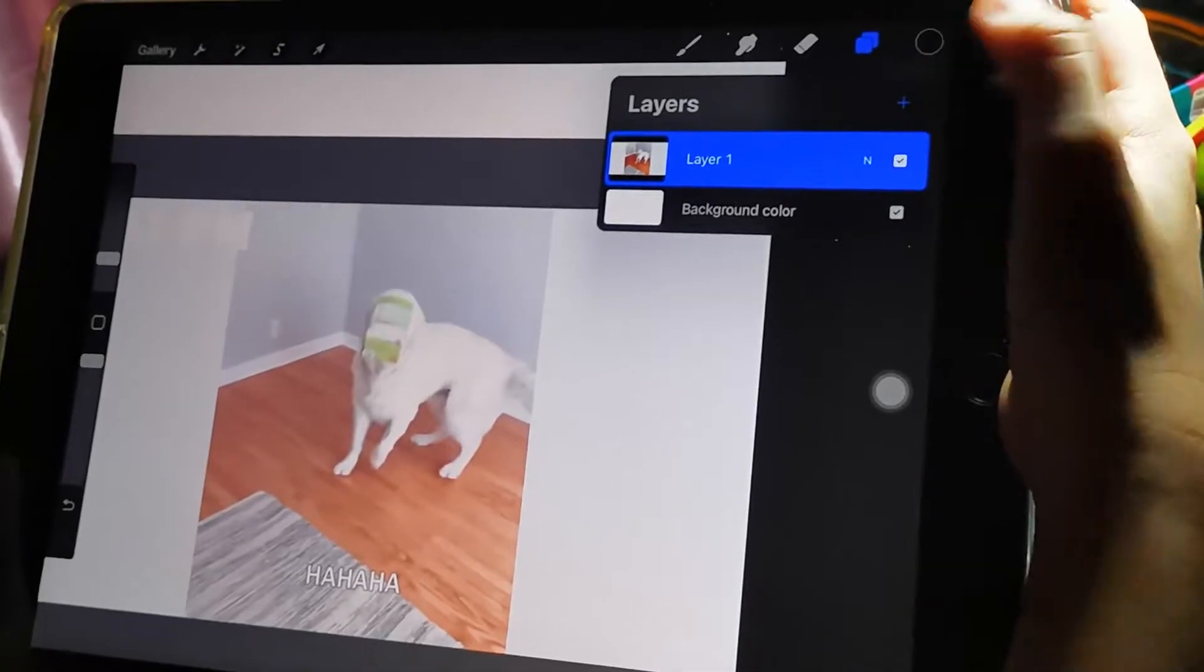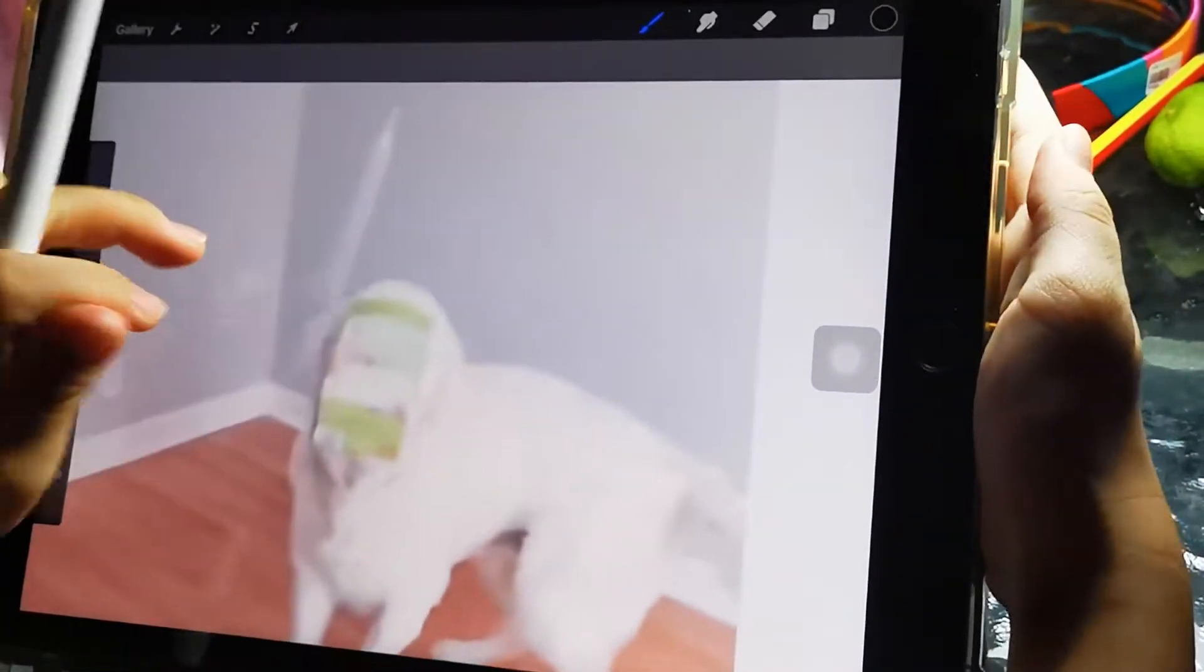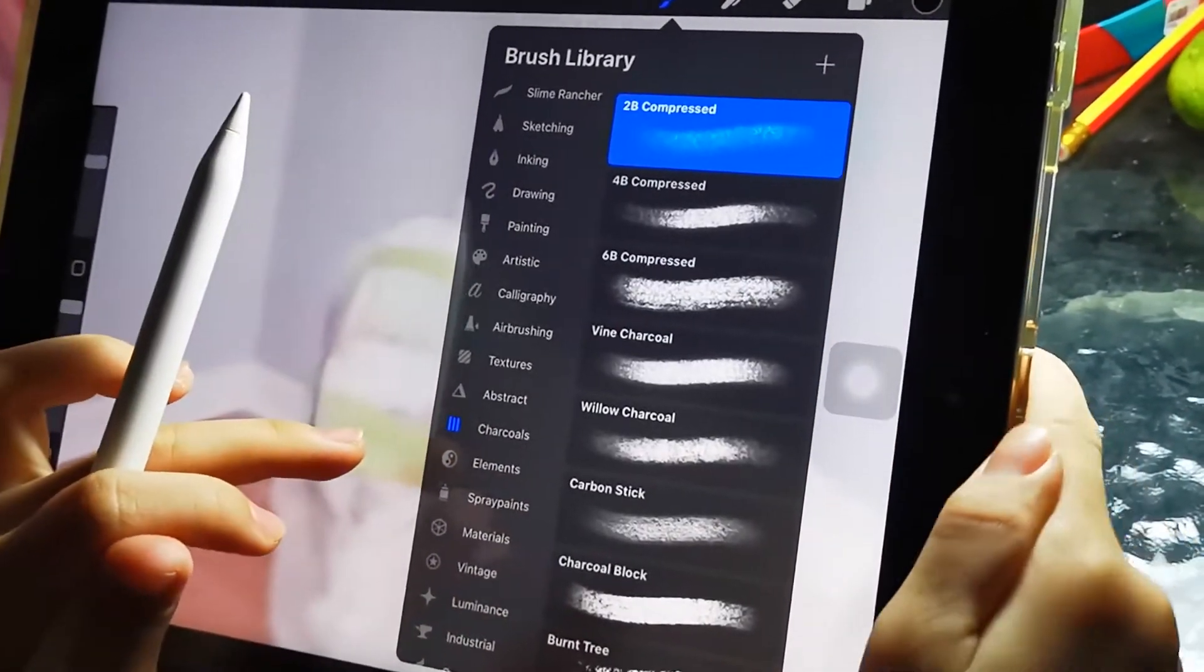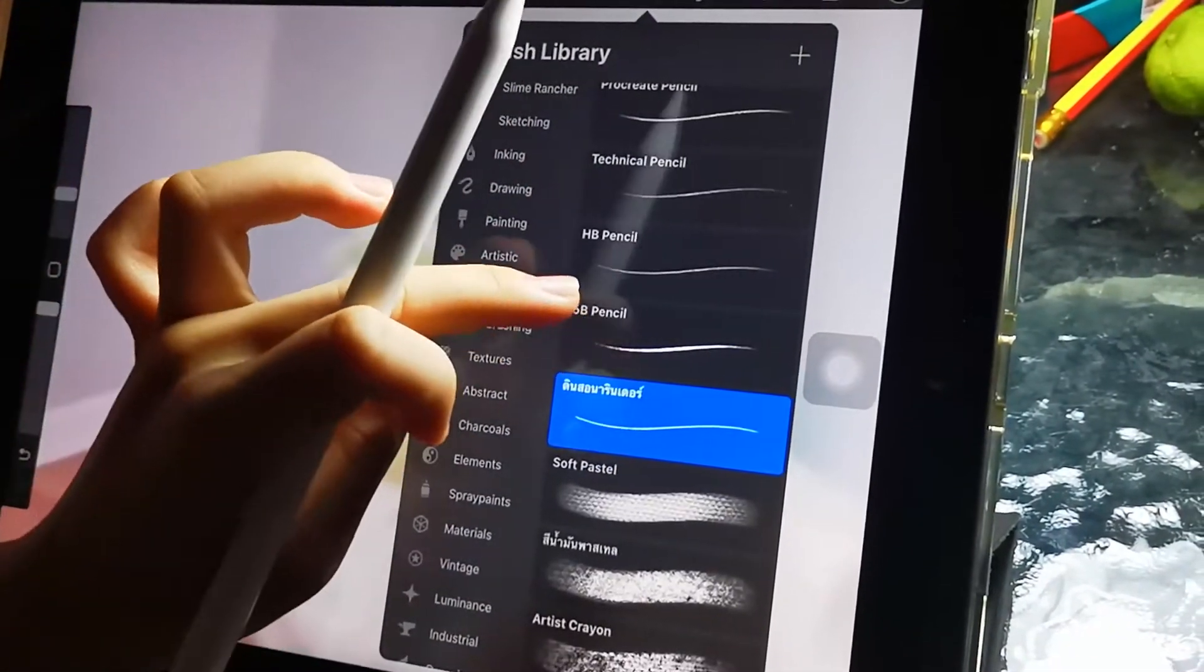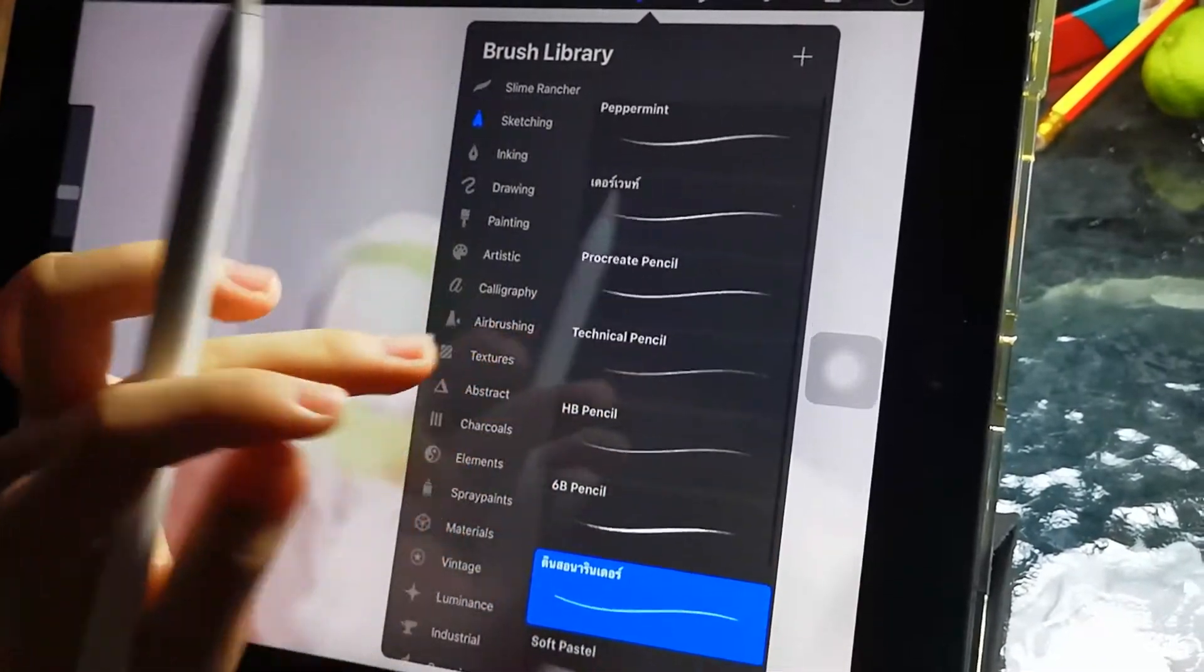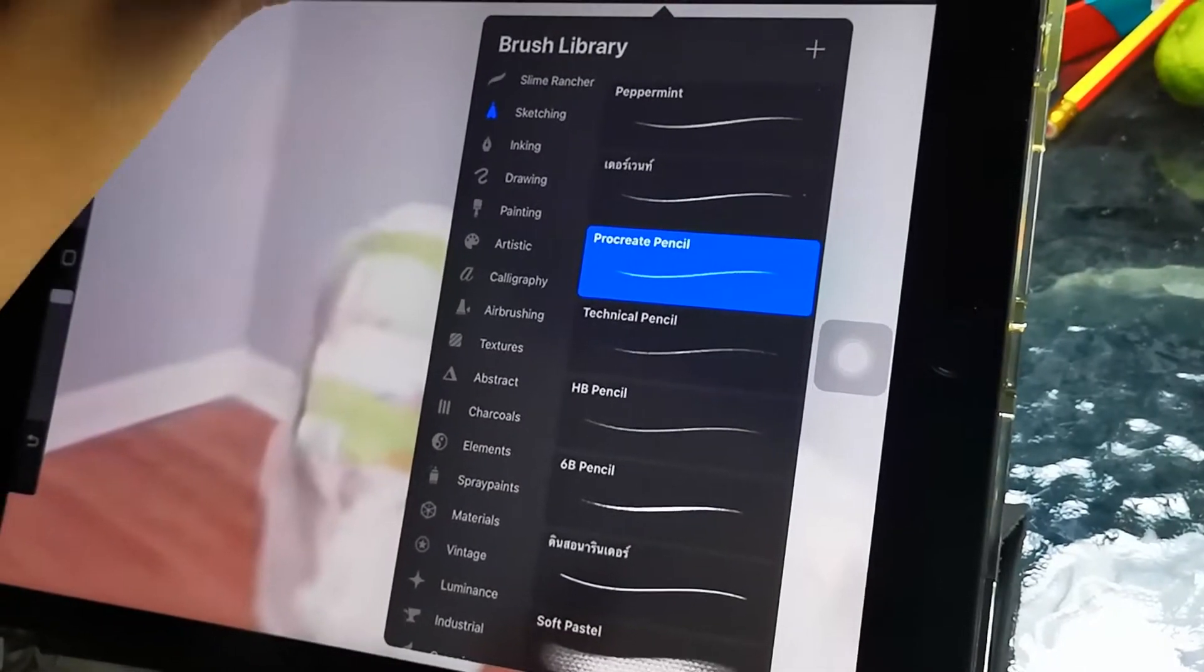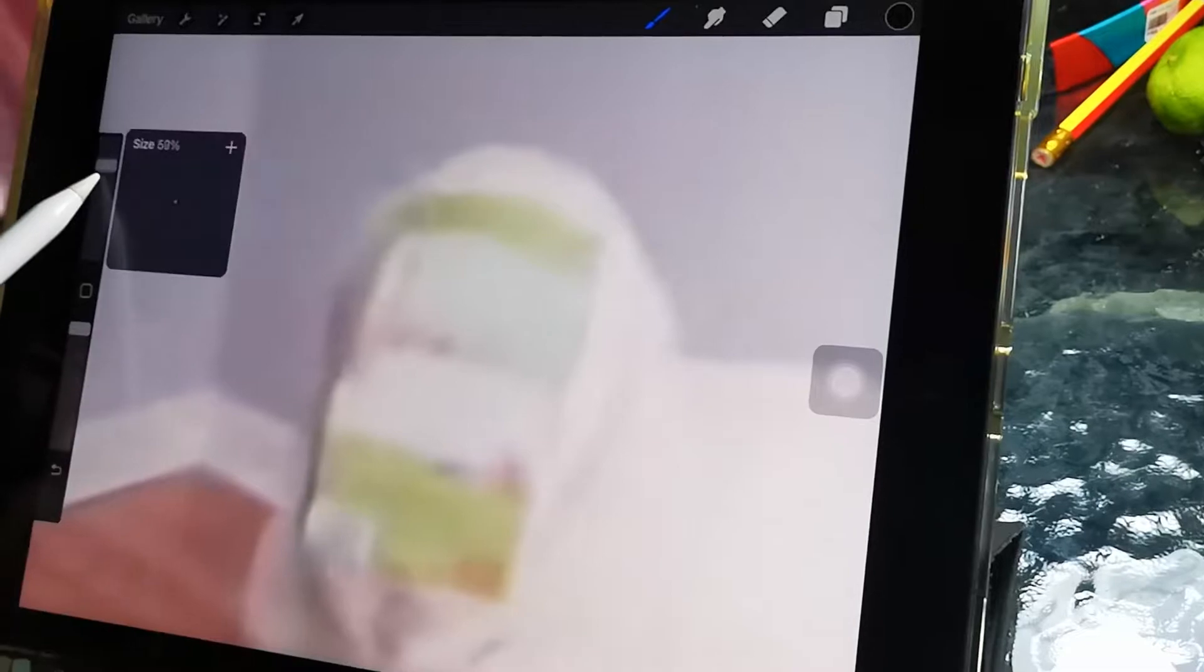Now you're going to choose another brush. Go to sketching and click on Procreate Pencil or maybe peppermint, but let's just use this Procreate Pencil.